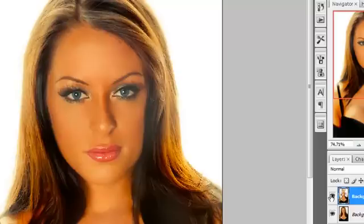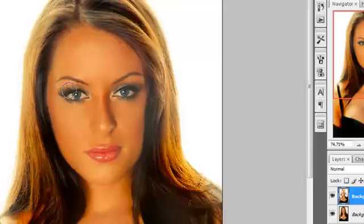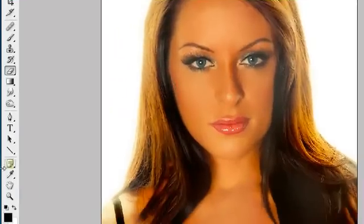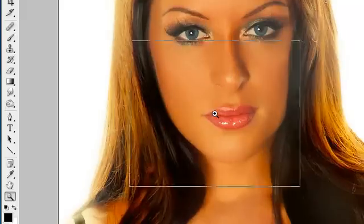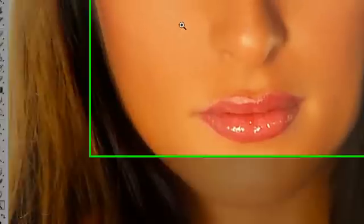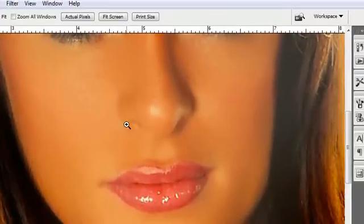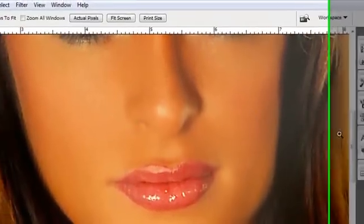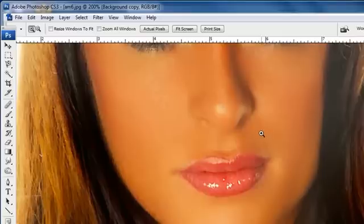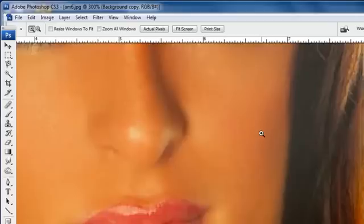After people Photoshop, they tend to use the Gaussian Blur and way overdo it. But if you look at this, the skin texture is still here. And it's just a beautiful way, I think, of creating smoother skin.